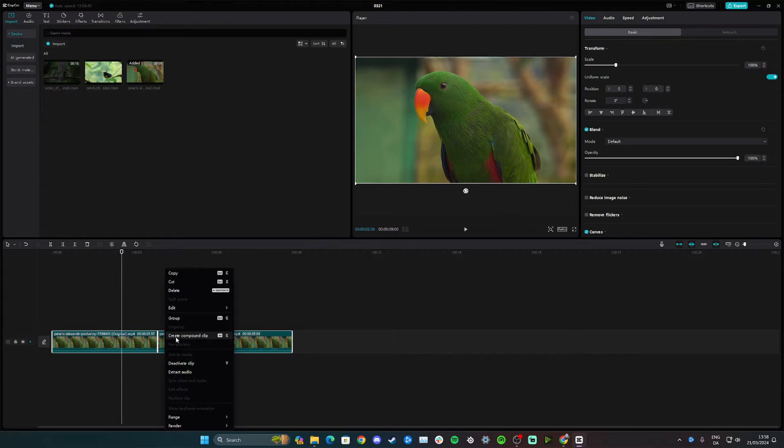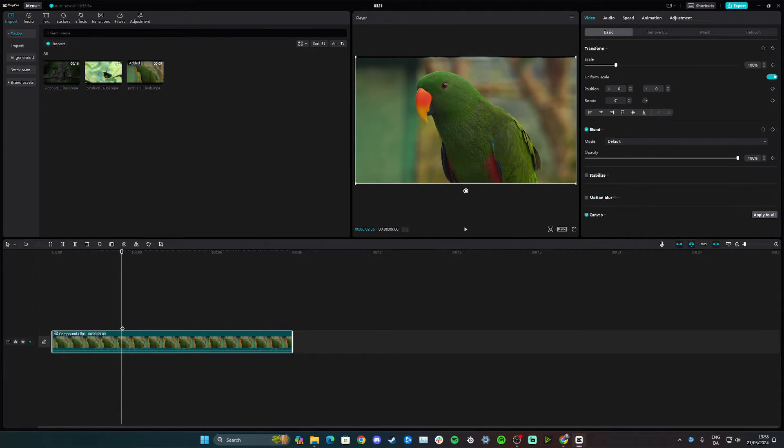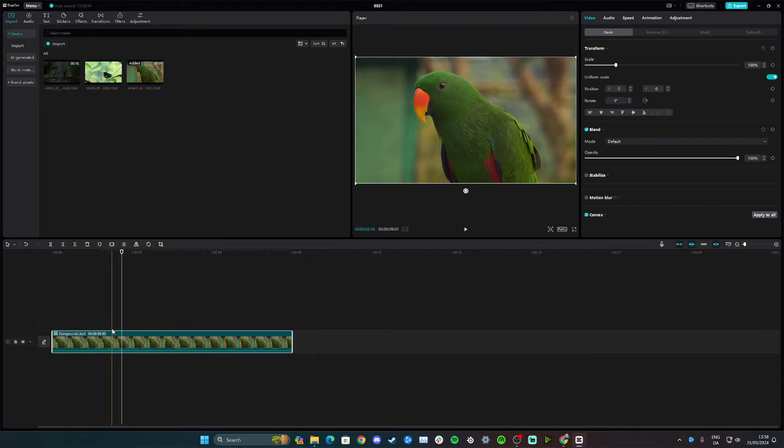And right click and click create compound clip like this. Now we have a whole clip again and you can